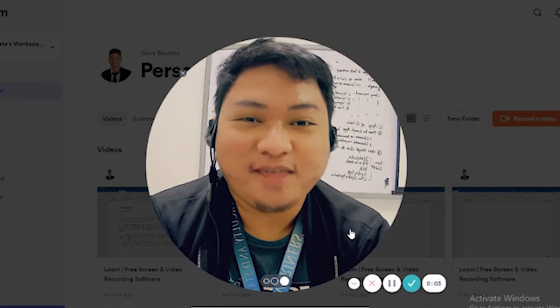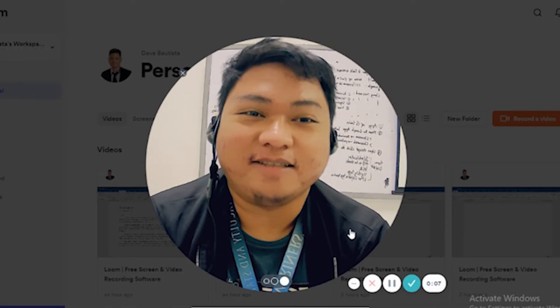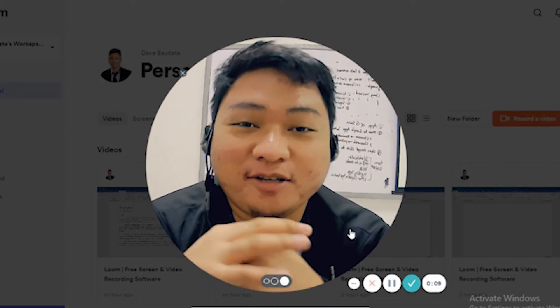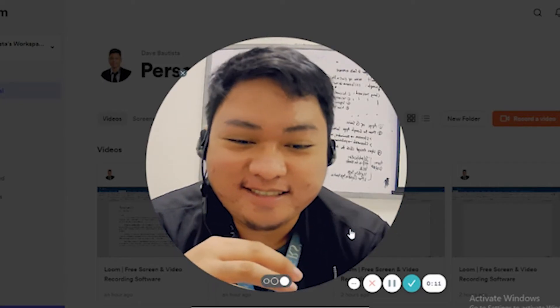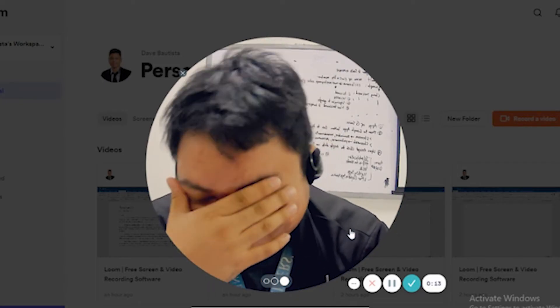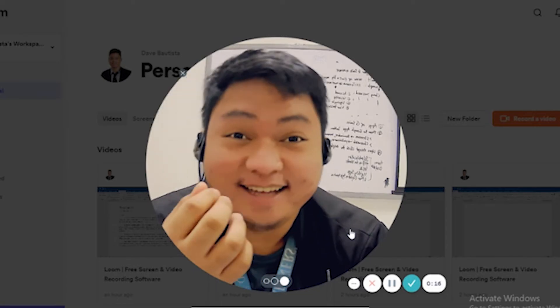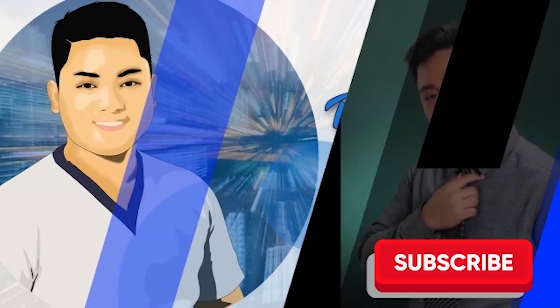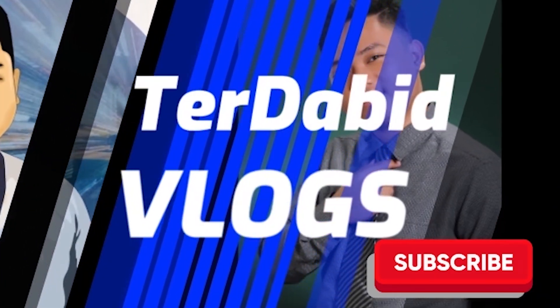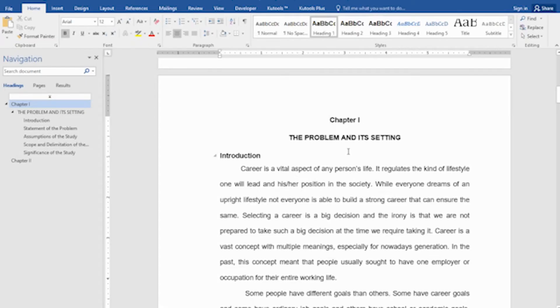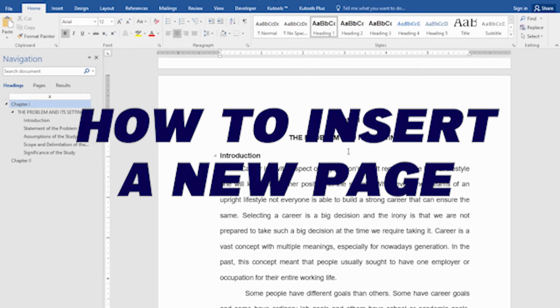Hello everyone! Thank you for checking out my channel and welcome to another tech series. In this video, you're gonna learn how to insert a blank page in a document and what is the importance of page break.